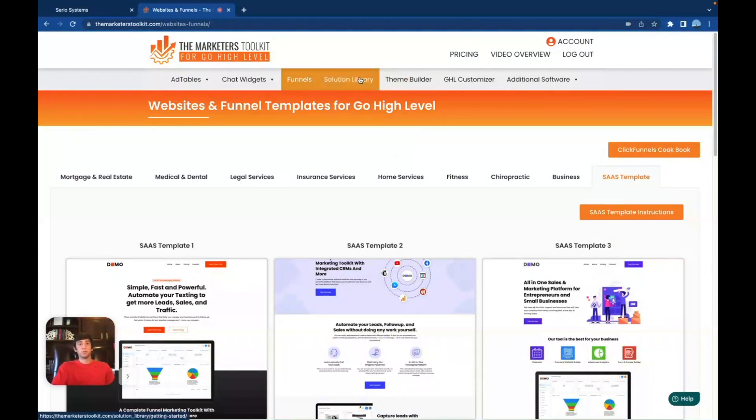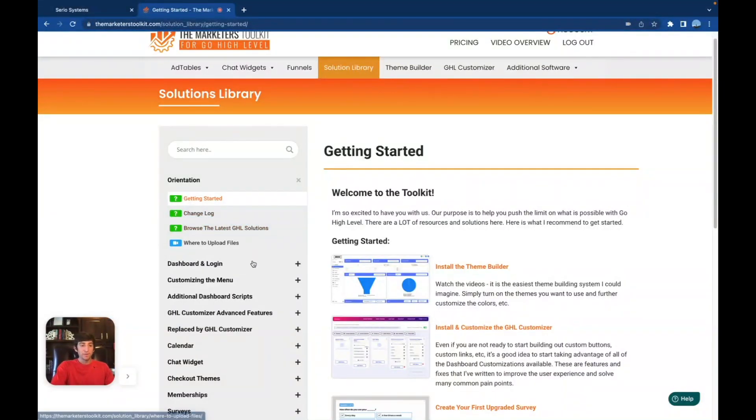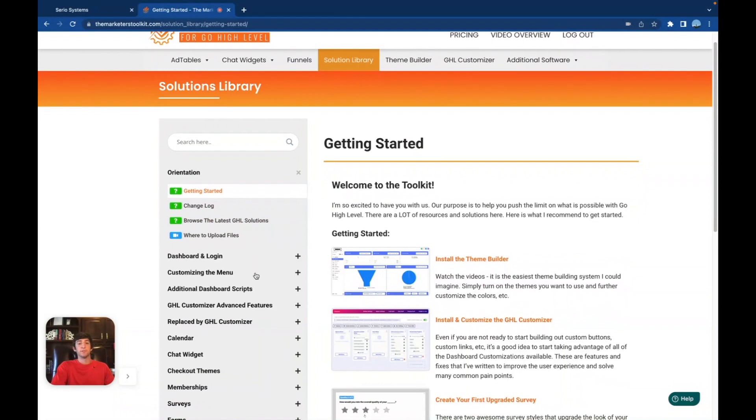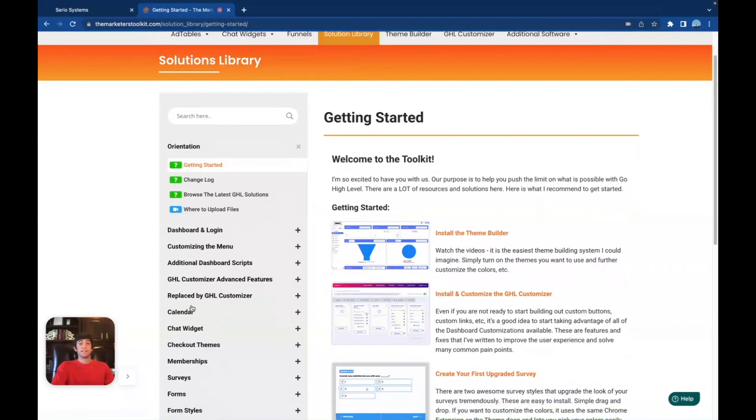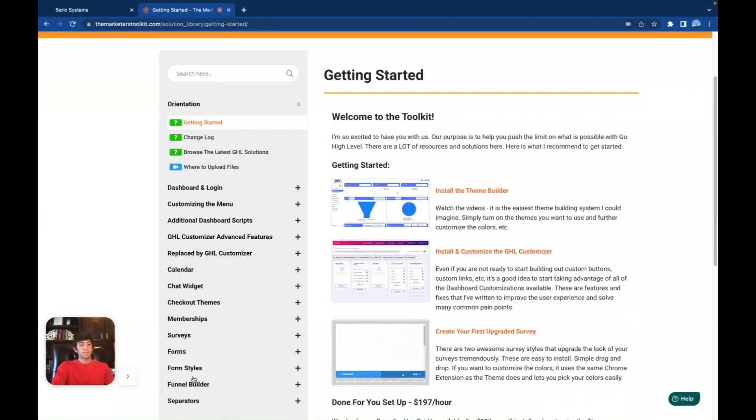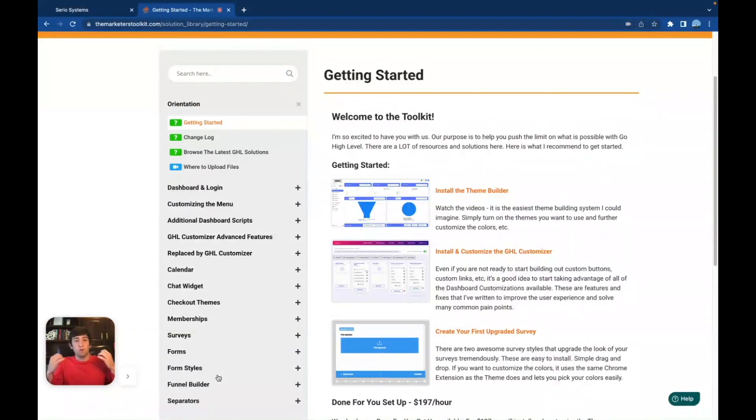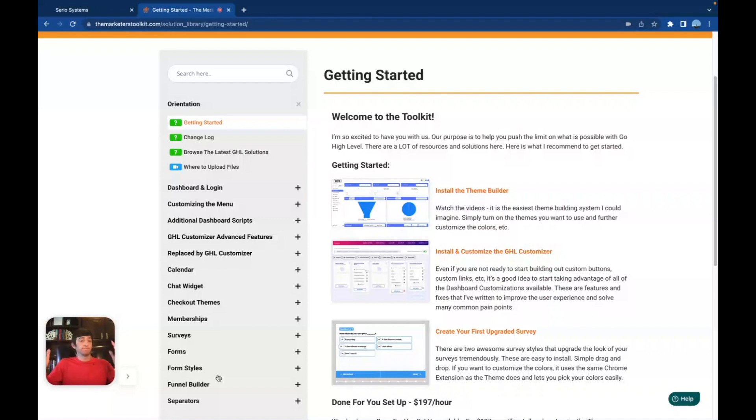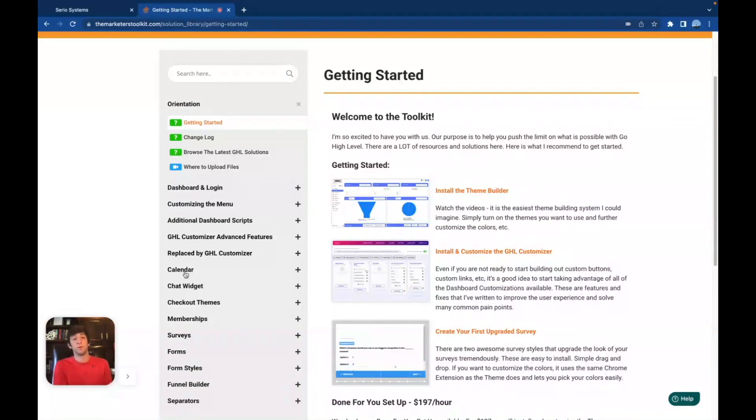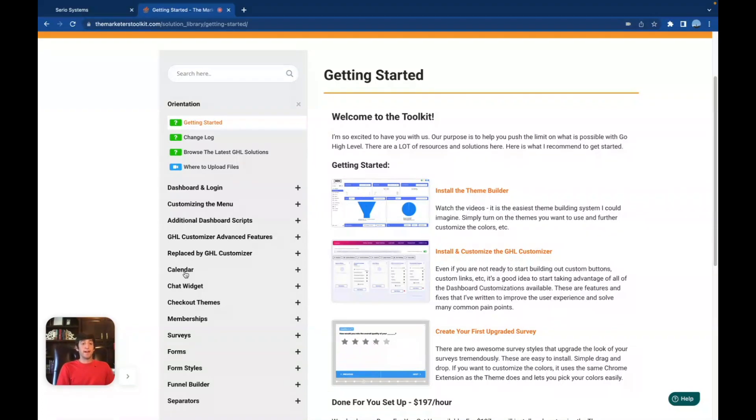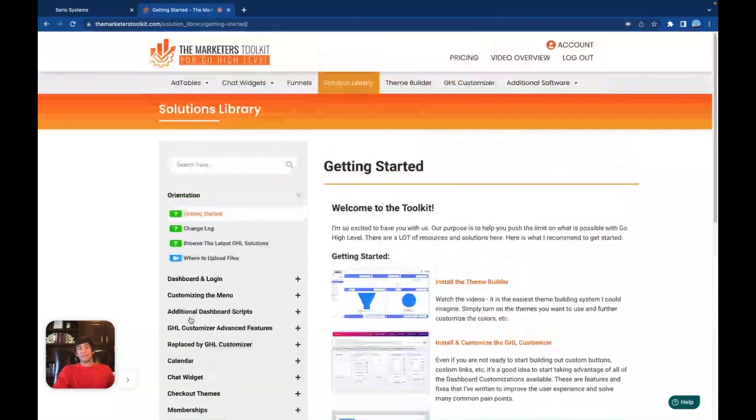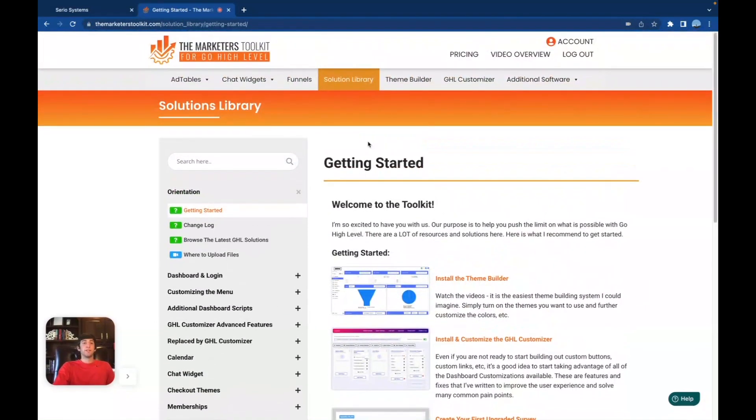Next one is the solution library, which is basically going to take you through everything. You're going to see absolutely everything that you would ever need to know and see inside of the system. Everything you can customize. The calendars are in here, the checkout themes, the chat widgets, the membership surveys, form styles, funnel builders, all of this stuff. I mean, it just keeps going on. Anything you could ever imagine trying to customize, trying to change inside of go high level, right here. Especially for memberships and even calendars, because there's a lot of things that you can't do inside of go high level, like changing in the membership and changing in the calendars, that you can do now because of this system. So I'm a really big fan. I can't wait to test out a lot of the stuff, especially with the memberships, because you guys know me. I'm a big course guy. I'm making courses constantly. So that is another awesome feature, the solutions library.